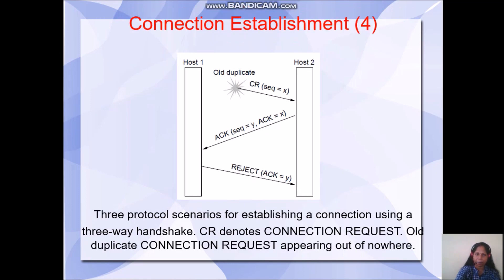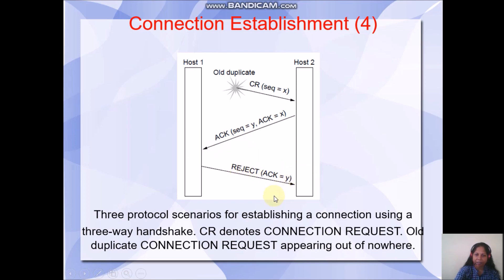Now let's see what happens if a delayed connection request reaches the other side. When a connection request carrying sequence equal to X reaches host2, host2 is unaware that it is an old duplicate. It will reply with an acknowledgement. Host1, upon receiving this acknowledgement, realizes it is a delayed duplicate because host1 has not buffered such a sequence number for a connection request. So it will send a reject with acknowledgement number Y. This is the three-way handshake handling of a delayed duplicate.